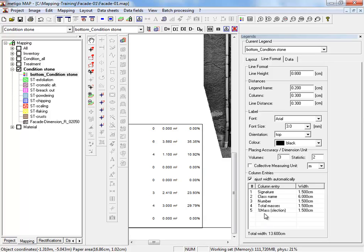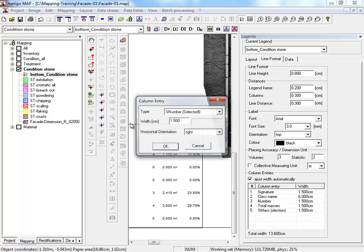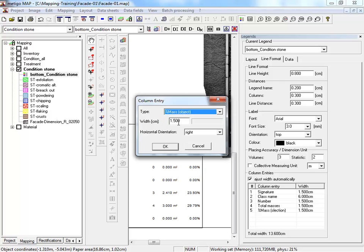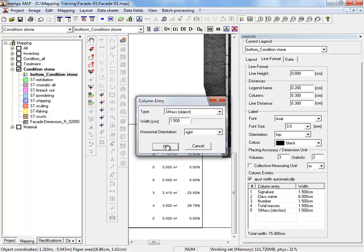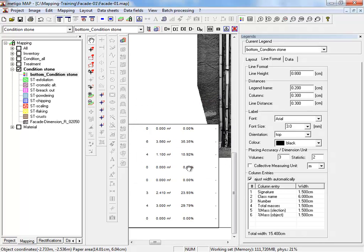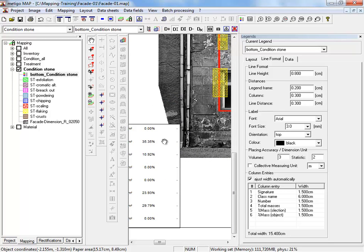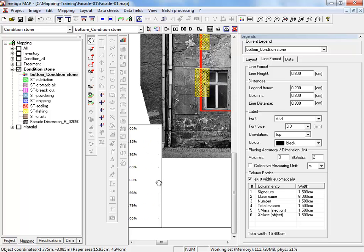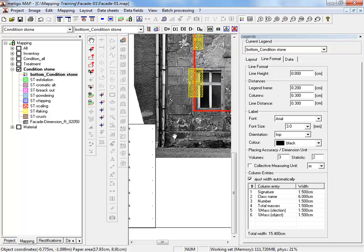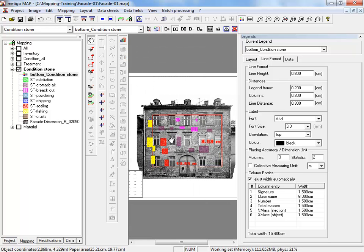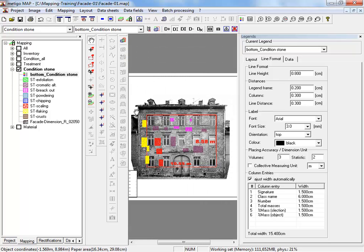We return to the chart and add yet another column and select percentage mass object. With this function you can calculate the percentage of each class comparing to the total area of our object. Therefore we have here to define the total area.